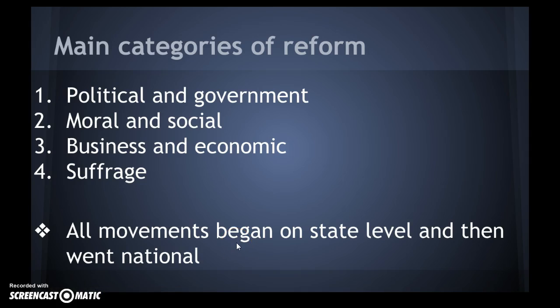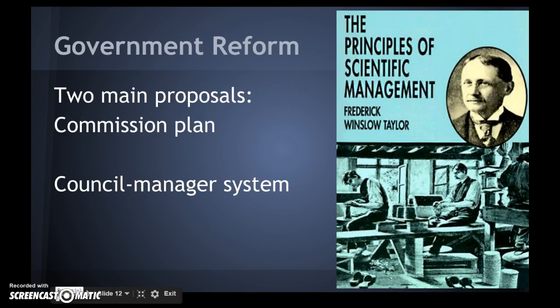I'm going to finish today's screencast with the first area of reform, which was government. Here's the book The Principles of Scientific Management — the author is Frederick W. Taylor. He used theories of business efficiency and applied them to government. He observed how companies could break down tasks into smaller parts, and standardized tools could provide job opportunities to unskilled workers. He applied this to managing a city, calling for a scientific method to optimize productivity. He saw an ineffective city government system where the mayor chose the heads of city departments, giving jobs to friends who were not qualified. The two proposals to address the need for reform are the commission plan and the council-manager system.